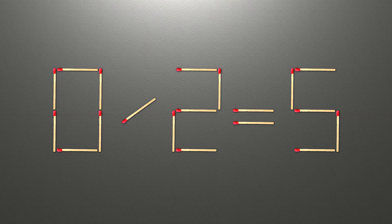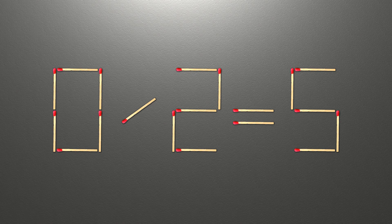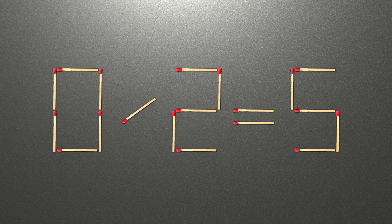Hello! We have the equality 0 divided by 2 equals 5. Our equality is wrong. We need to move two matches to make our equality correct.